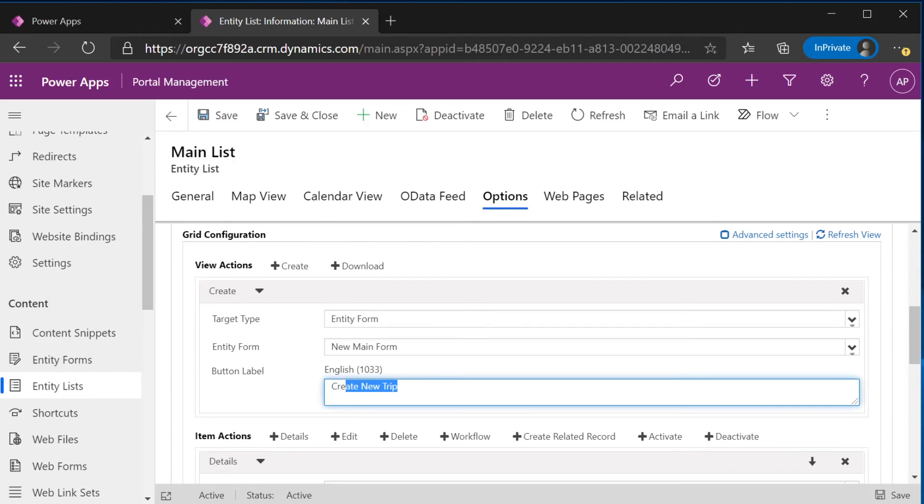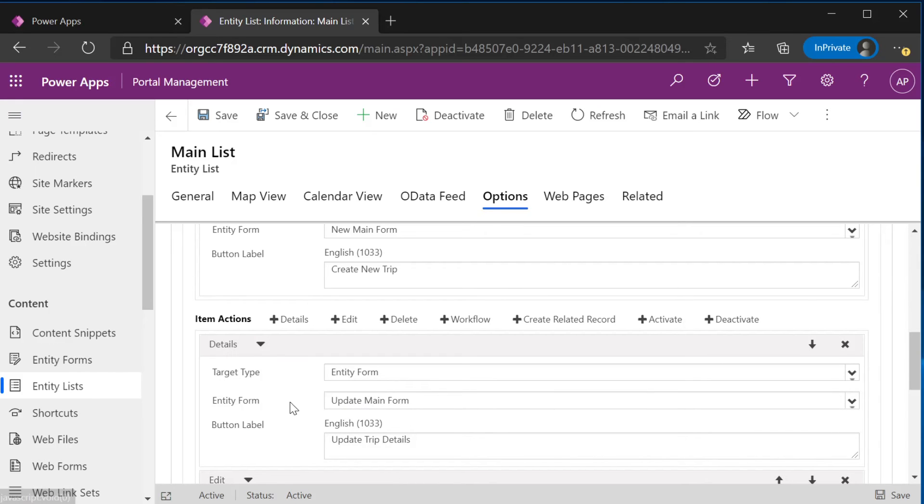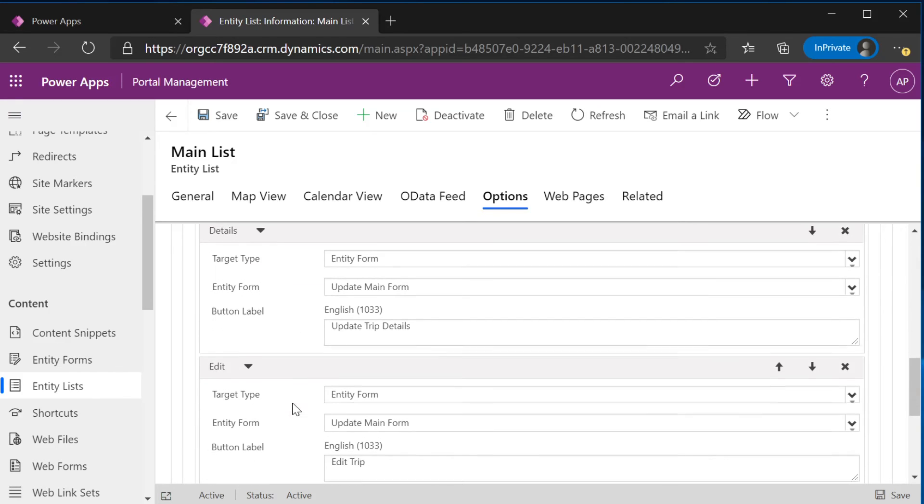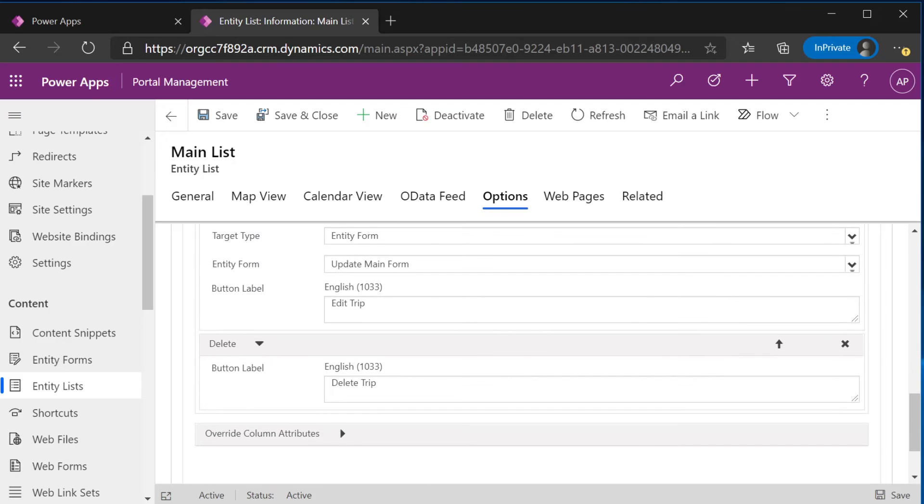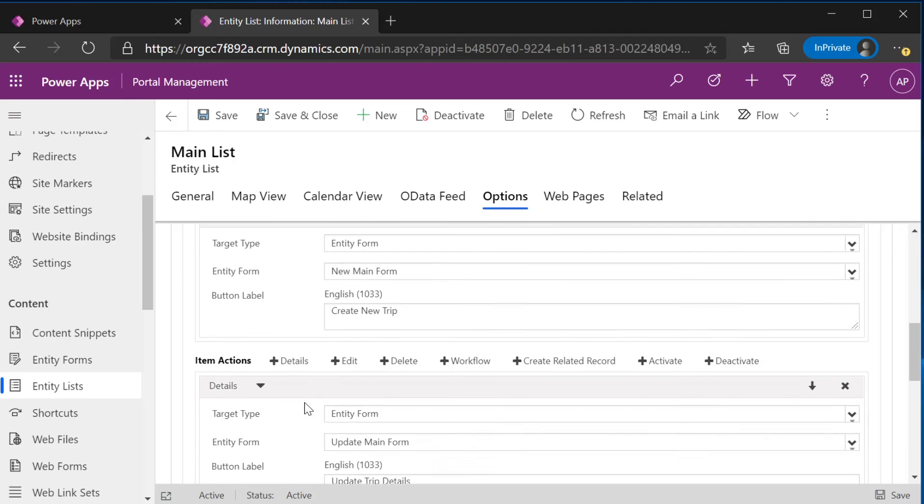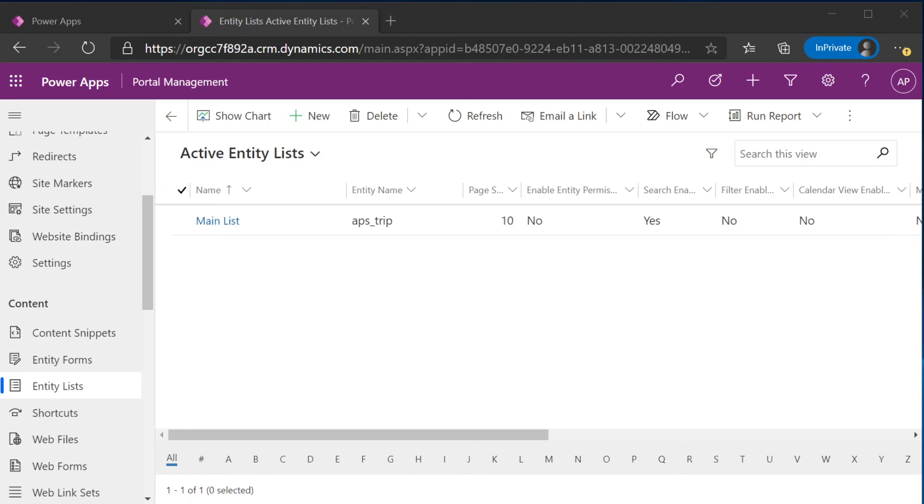Same thing here. You'll add a create action and you'll attach it to the main new main form. This will create a new form for this trip. And I've customized the button for the action details. We'll select update main form. Same for edit. And we'll select delete trip as a custom button.